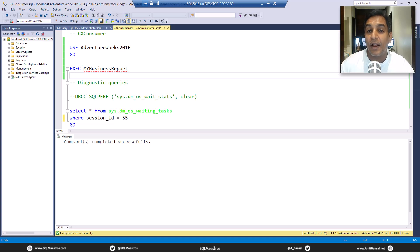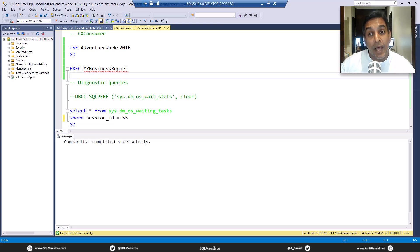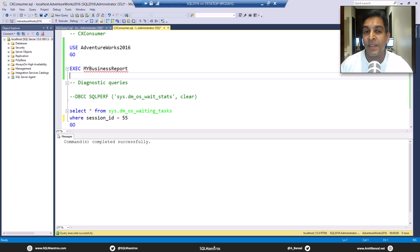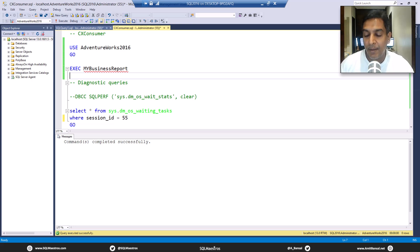Not too many questions were coming about CX consumer until recently when people started using newer versions of SQL Server like 2017, 2019, and even 2022. You will see CX consumer probably showing up as one of those top waits, and then there are questions like, along with CX packet, you also have CX consumer coming up — should you worry about that? When I see questions around that, I thought why not show and explain CX consumer along with a demo.